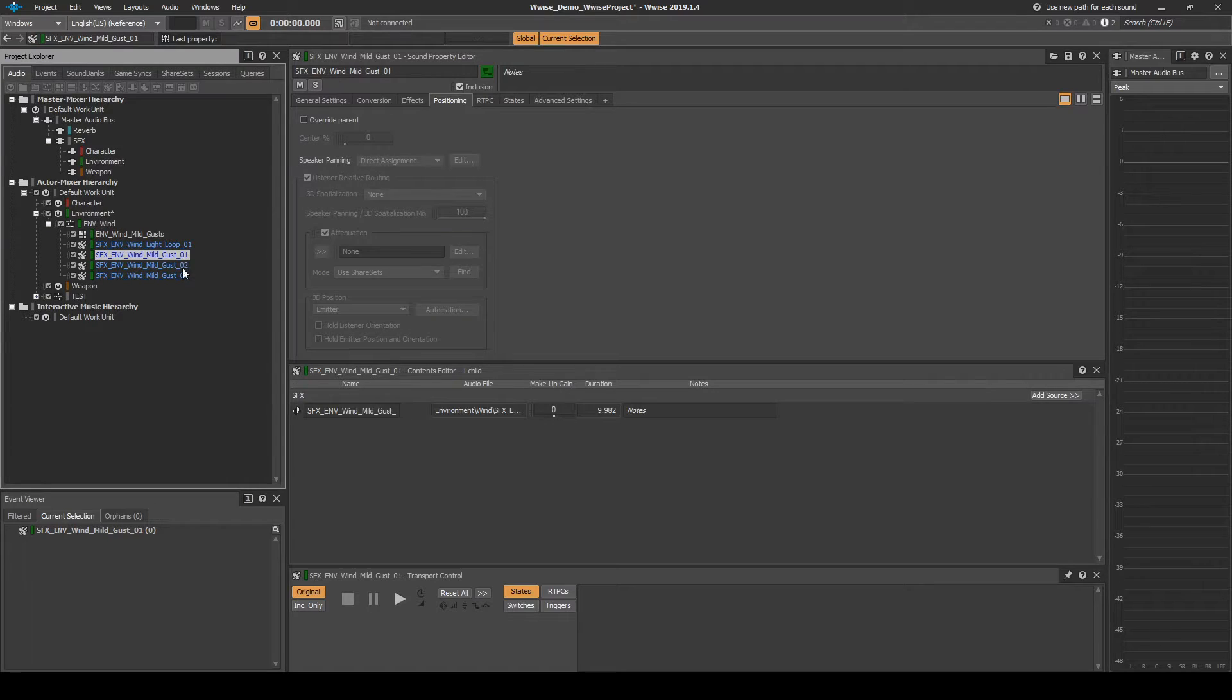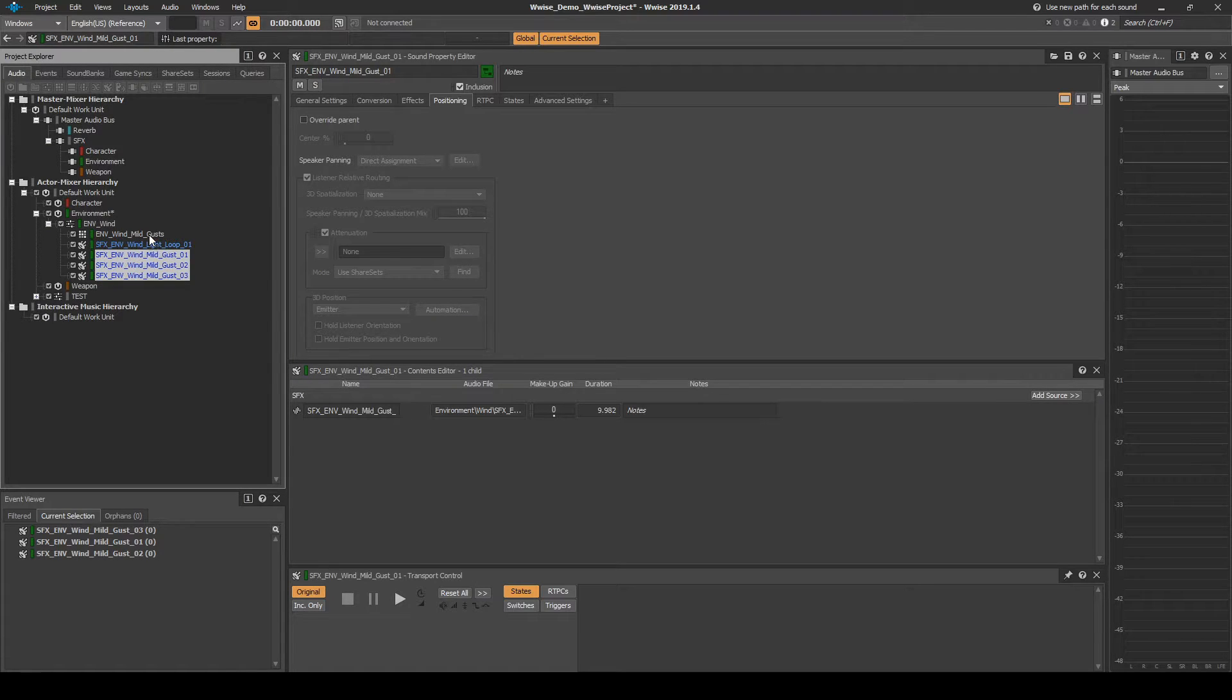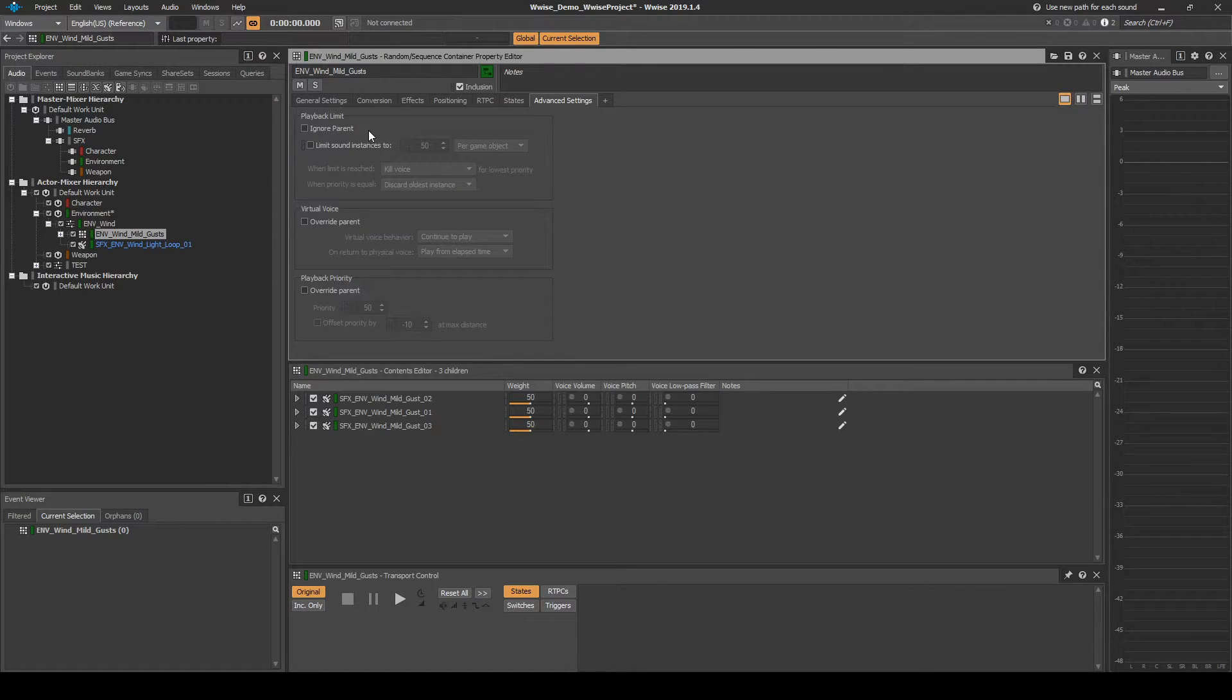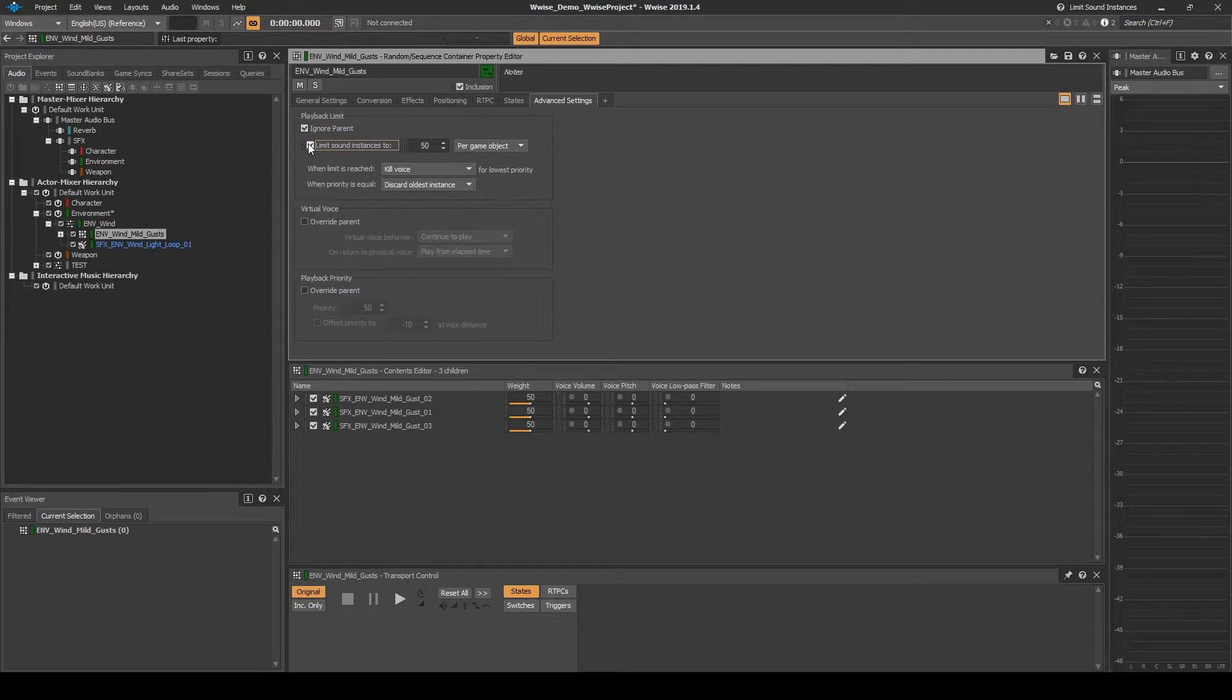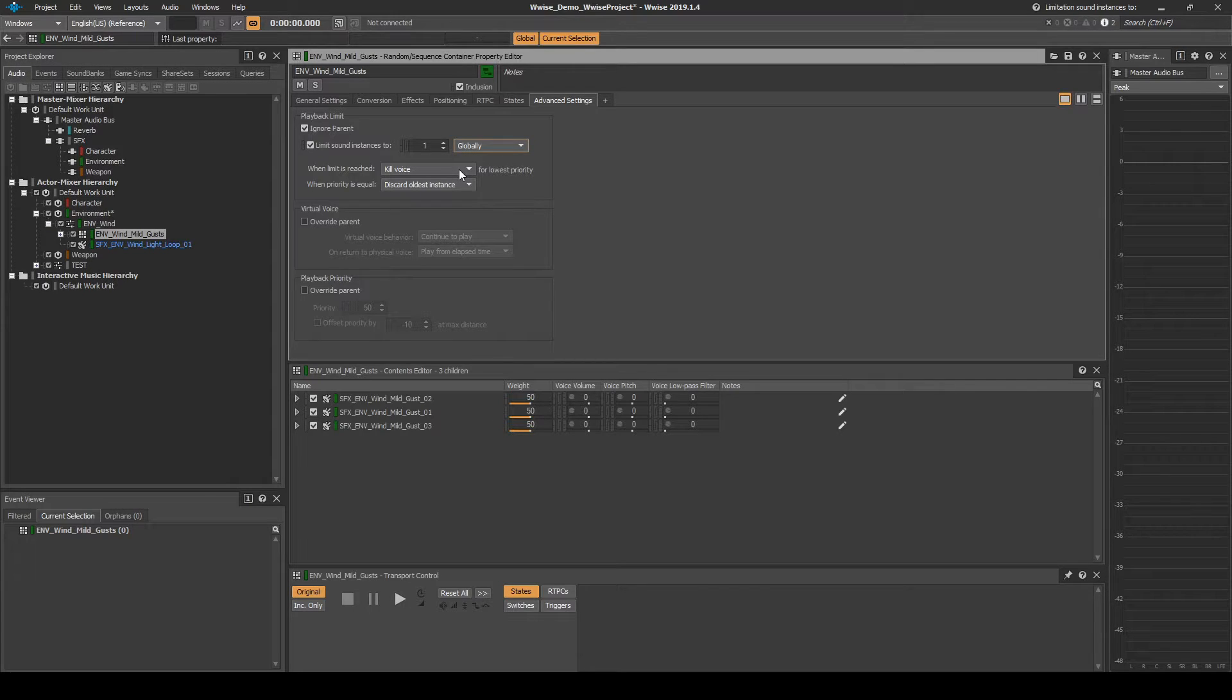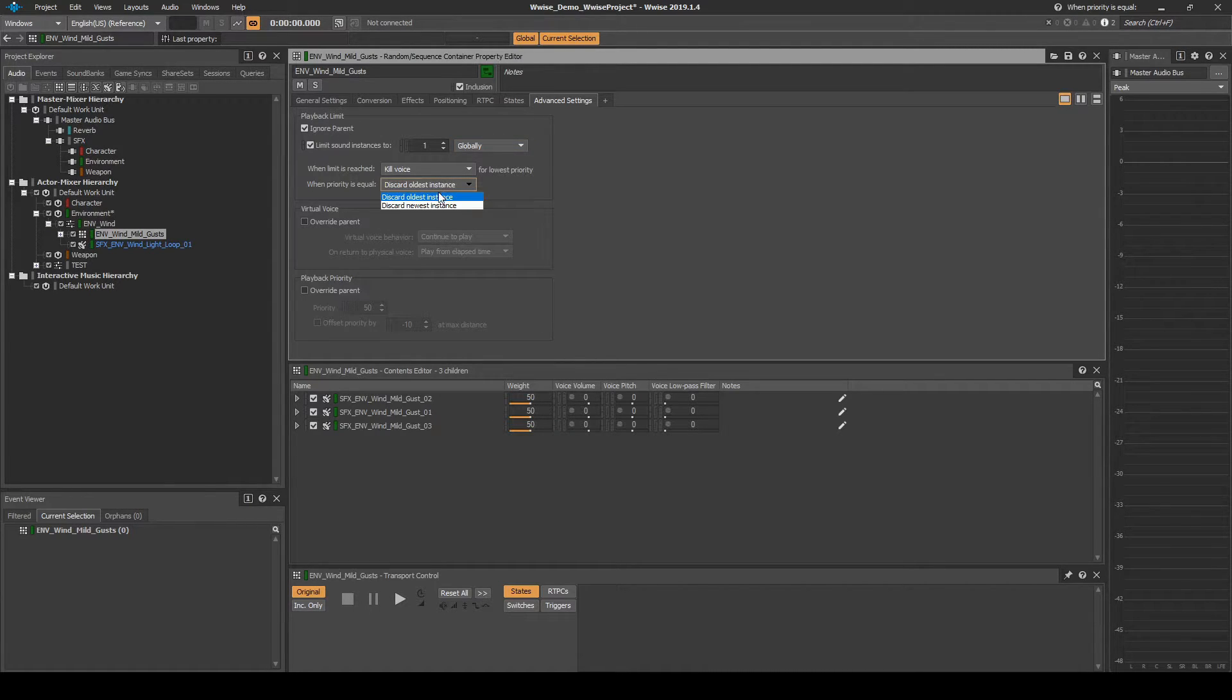Move the one-shot audio assets into the Random Container. Select the Random Container. Then in the Advanced Settings tab, add the following. Tick Ignore Parent. Then change Limit Sound Instances to 1 and the Dropdown List to Globally. Change When Priority is equal to Discard Newest Instance.